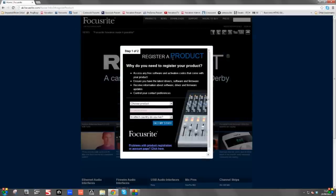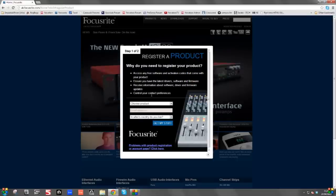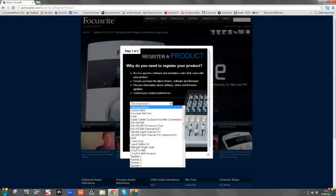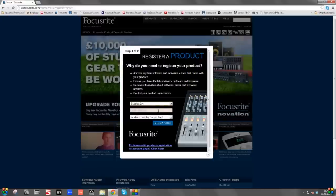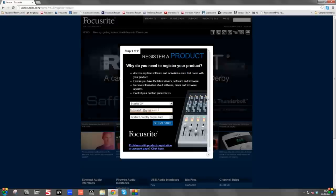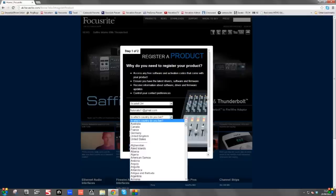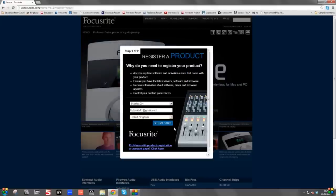The first page of two pages appears here — Register your product. Why do you need to register your product? Because you receive the free software and activation codes. You get the latest drivers so that your audio recording device works properly with your computer, and you receive more information. So if we click on Choose Product and then locate the Scarlett 2i4, scroll down and select that. Now you need to enter your email address, click on which country you live in, select the country, and click on Get My Stuff. If you need more time, hit pause on the video now.